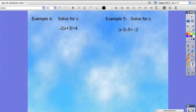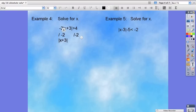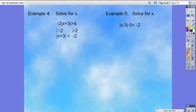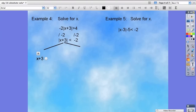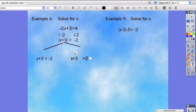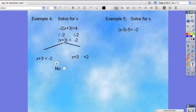For example 4, notice that we haven't isolated the inequality, so that's what we're going to do now. To get the absolute value of x plus 3 by itself, we divide both sides by negative 2, leaving us with the absolute value of x plus 3. 4 divided by negative 2 is negative 2, and notice because we divided by a negative, we flipped the inequality — so the absolute value of x plus 3 is less than negative 2. Again, the absolute value is isolated and equal to a negative number, so the answer is no solution.